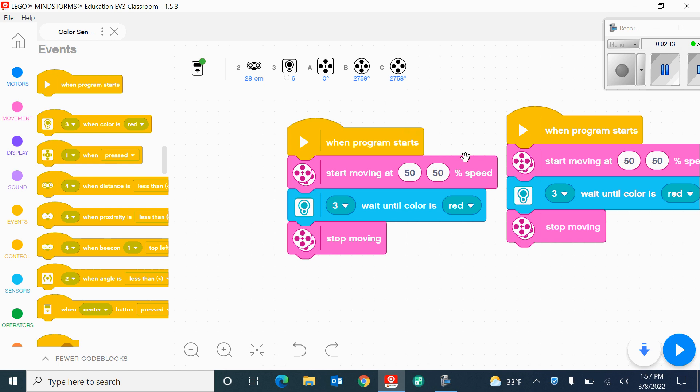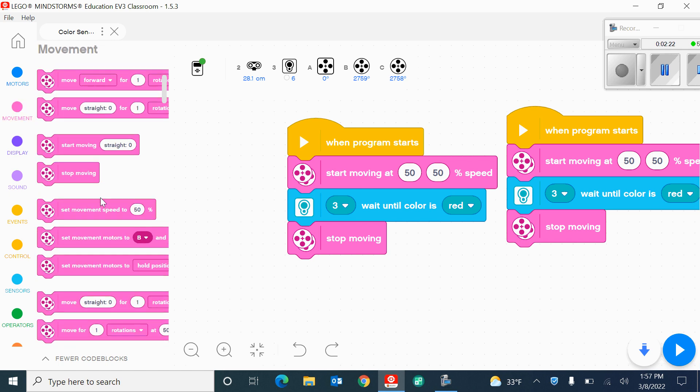So that's where I found the start button. I found the move option under movement, and the color sensor is found under sensors, and then the stop moving again was found under movement.